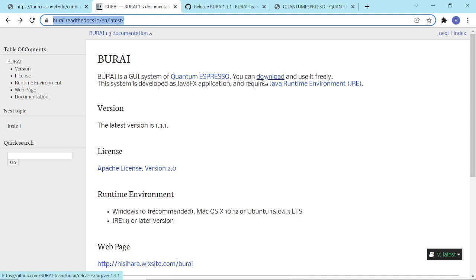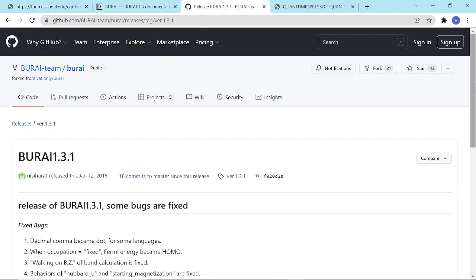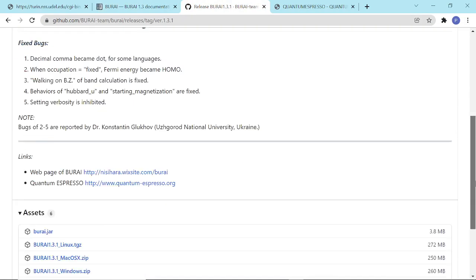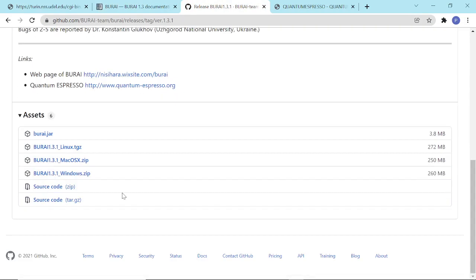...and then eventually click download. When we click this, we can see this page, and eventually just choose the right format or software for you. Now, since I already have Buri installed in my computer...